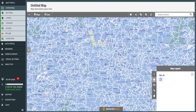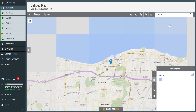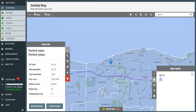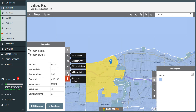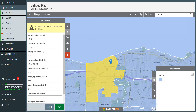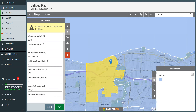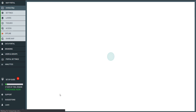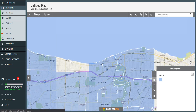The next thing I'm going to do is start assigning zip codes to a territory. In this example, somebody's given me a list of three zip codes I want to assign to a new territory. The first zip code is 44116 — Rocky River, Ohio. I click on that zip code, edit the attributes, set the territory name to Rocky River, the status to available, and save.